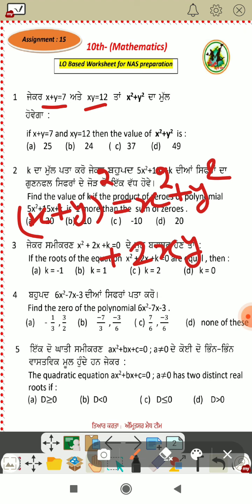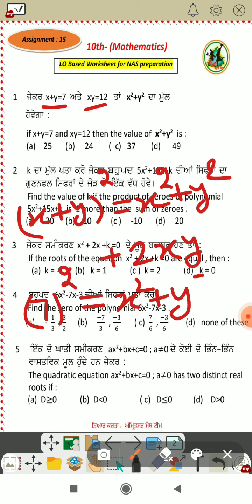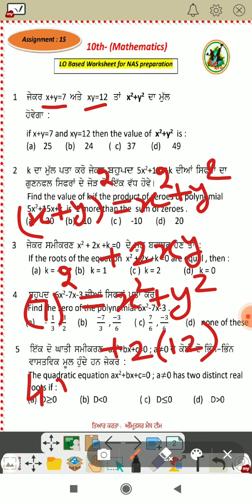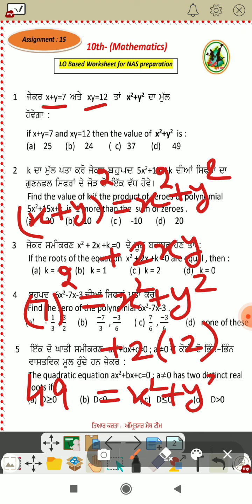Look, x plus y is 7. So 7 squared equals x square plus y square — which we will find out — plus 2 times x times y, which is 12. Now, 7 times 7 gives us 49, and 12 times 2 gives us 24.